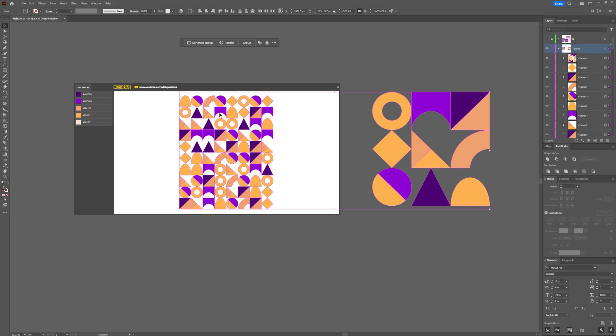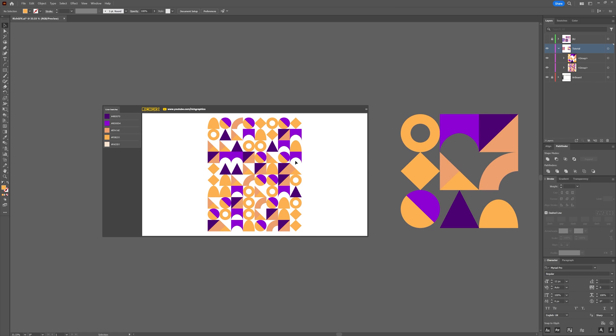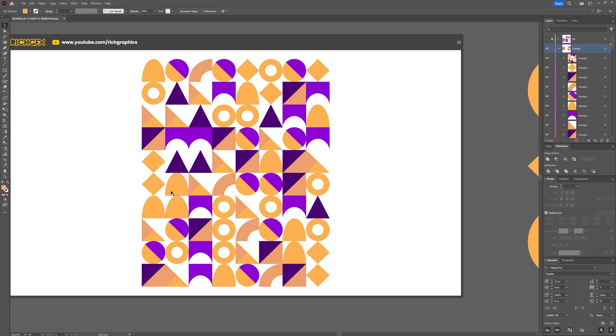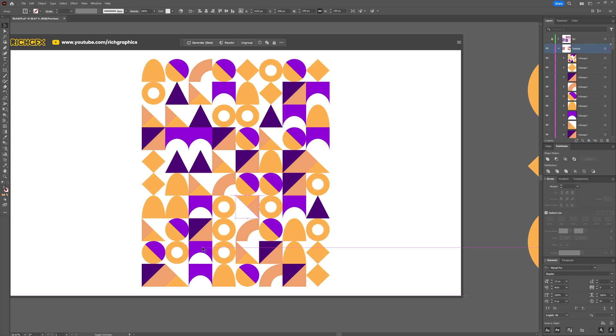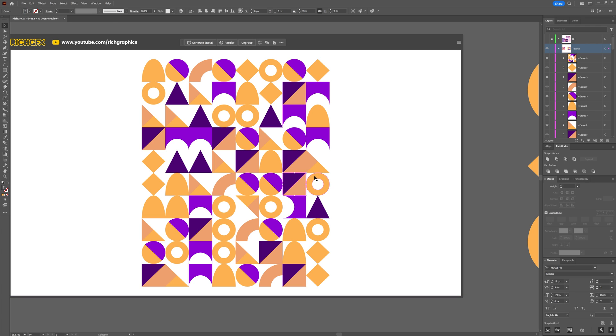What that'll do is it'll randomly place each one of these individual shapes into one of those squares. If you're not happy with some of the placements or the orientation of some of the shapes, what you can do is simply select the shape and just start rotating some.